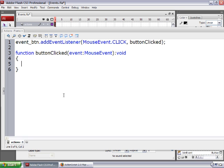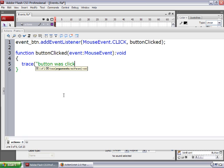I'm going to keep it simple and type trace. Trace is a built-in Flash function that makes a message appear in the output window, so it's really good for testing and debugging your code. I'm going to type an open parenthesis, an open quote, then the message: button was clicked! — close the quotes, close the parentheses, and type a semicolon.